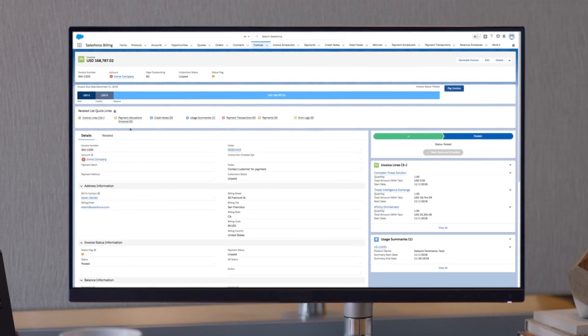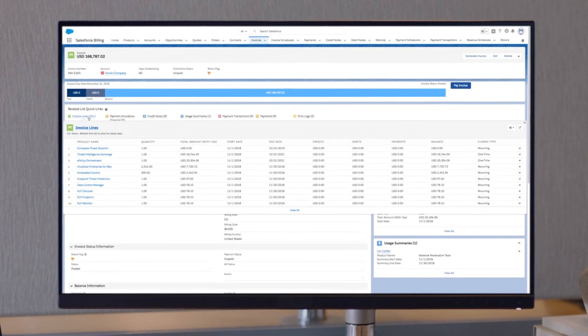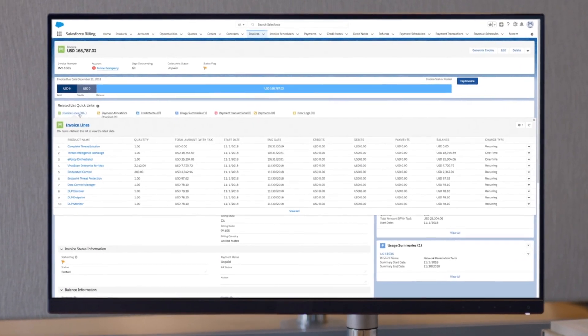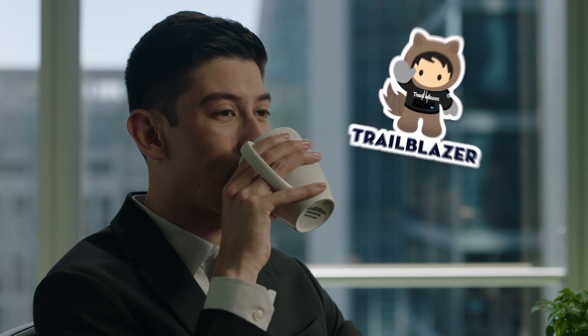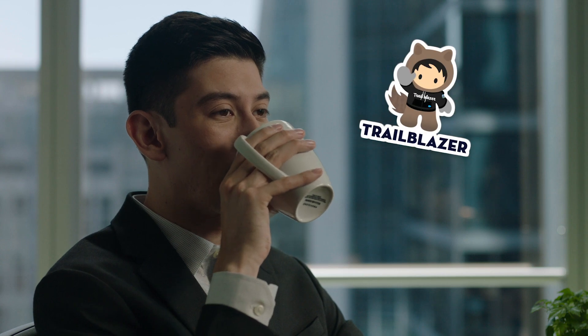Salesforce billing automates the entire billing process, freeing up finance to focus on strategic decisions.